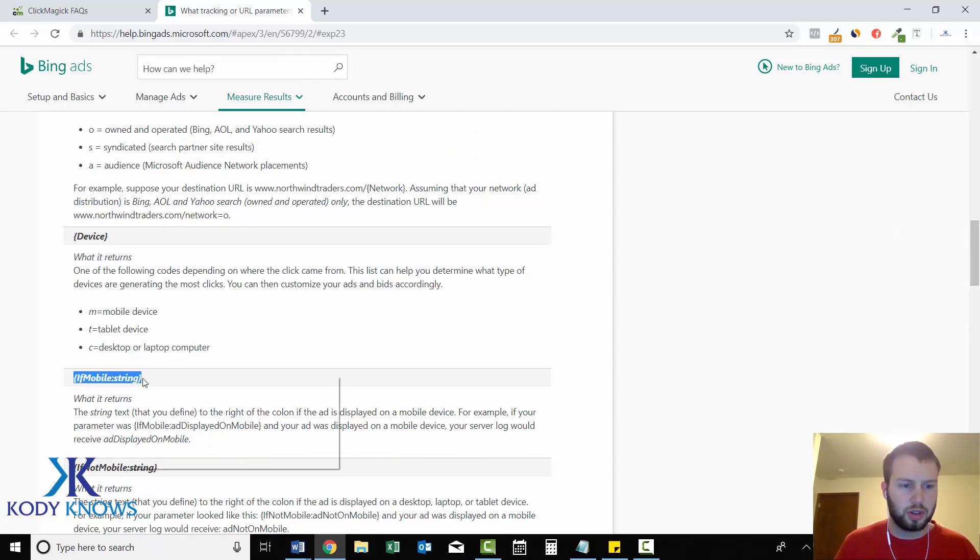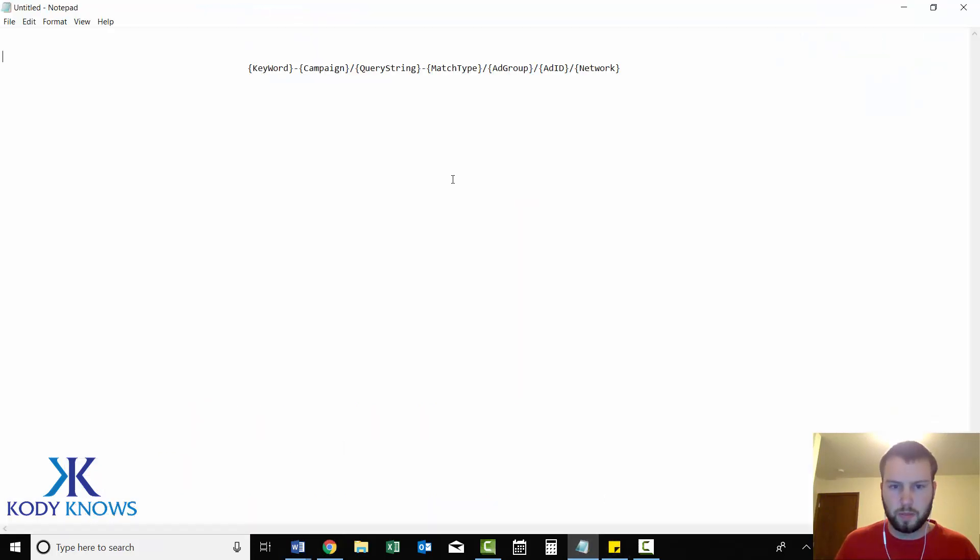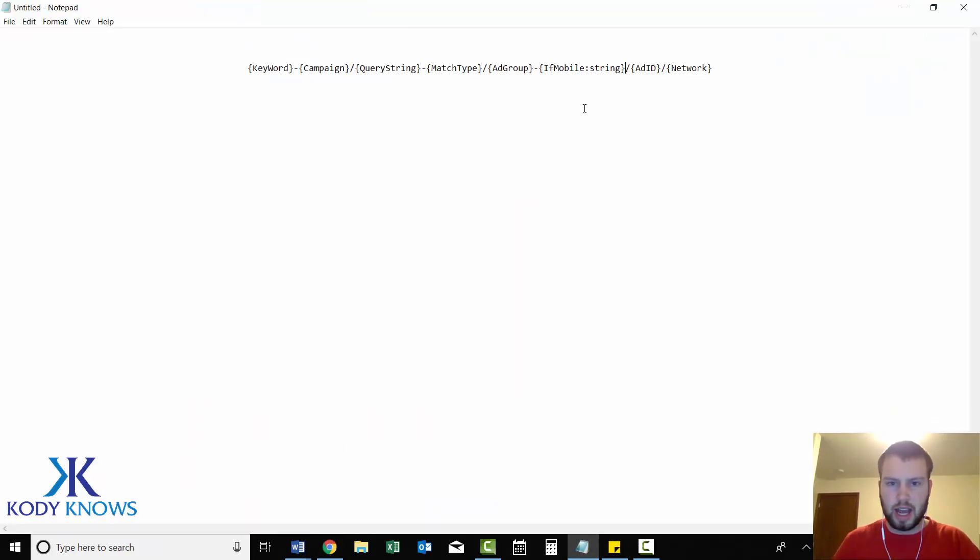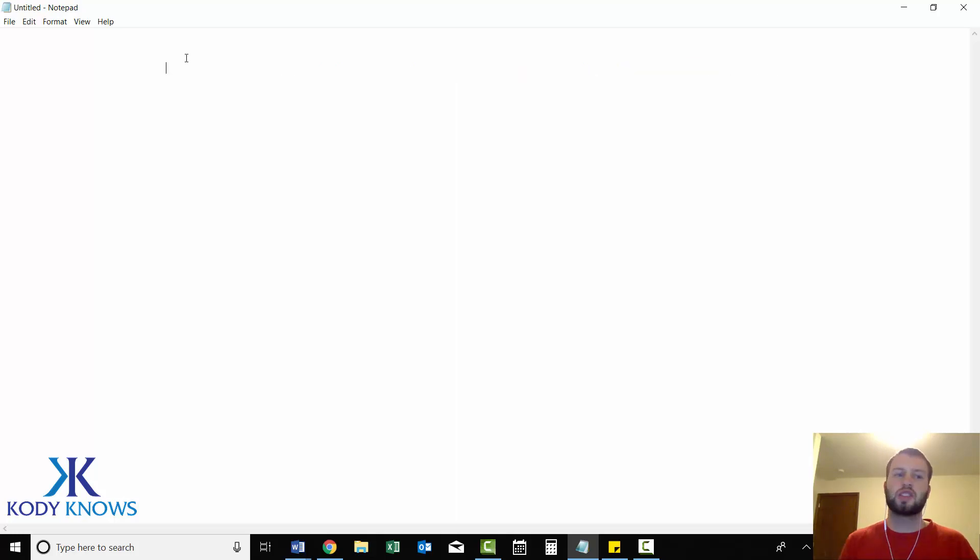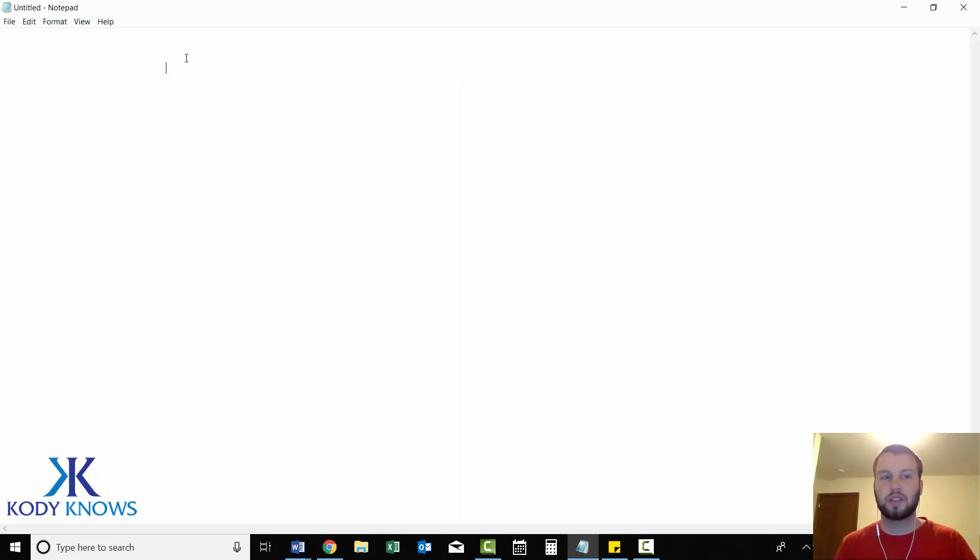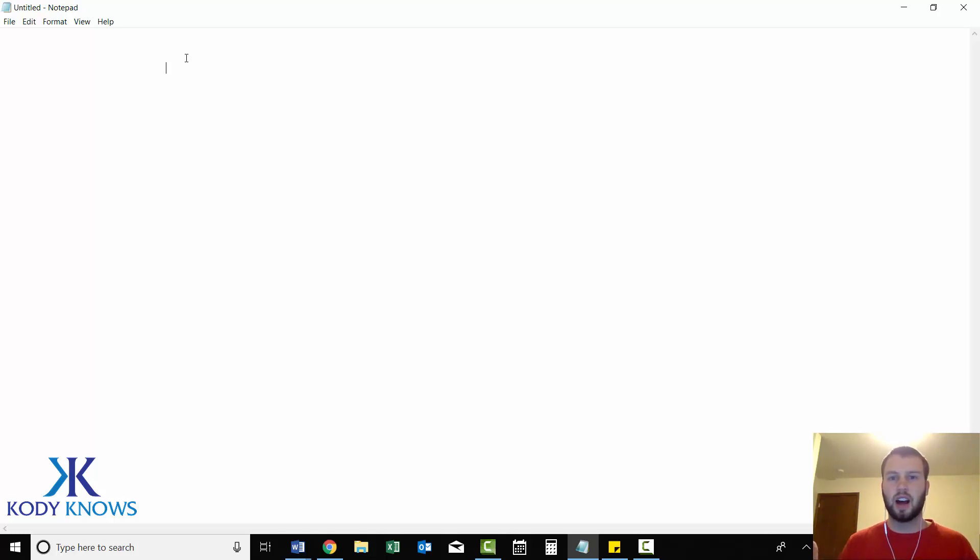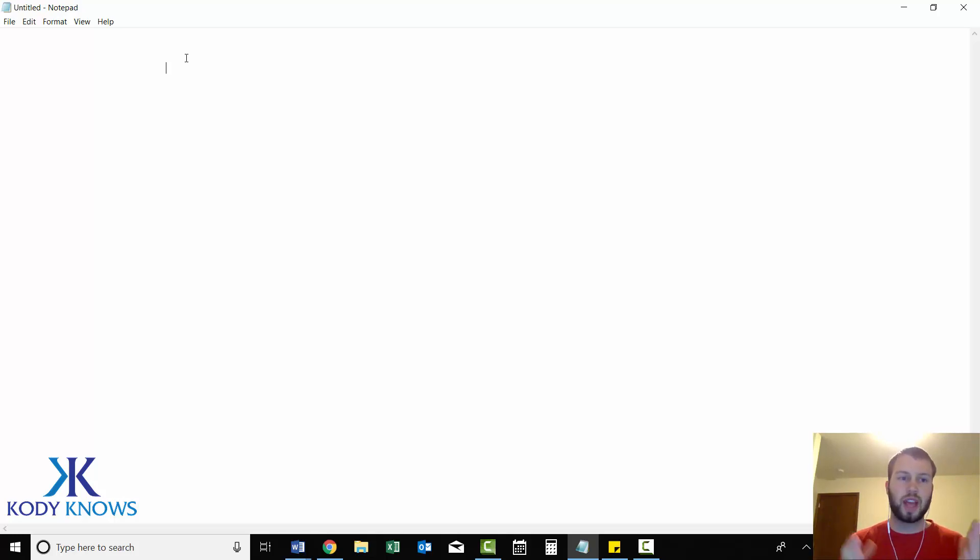So if I wanted to track this one as well, I'd go to the third one, add a dash, and paste it in. So this is just a quick video showing you how you can track more than five tokens using ClickMagic and Bing ads. Like I said, it was going to be short and to the point. So that's the end of this video.